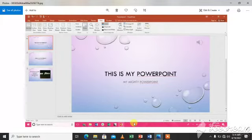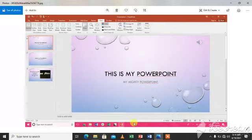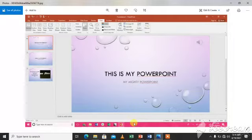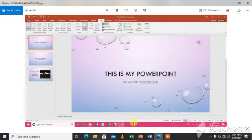Animations are special effects that you can add to text and objects on a slide. Animations can make the audience pay attention to important points, control the flow of information, and make presentations interesting.